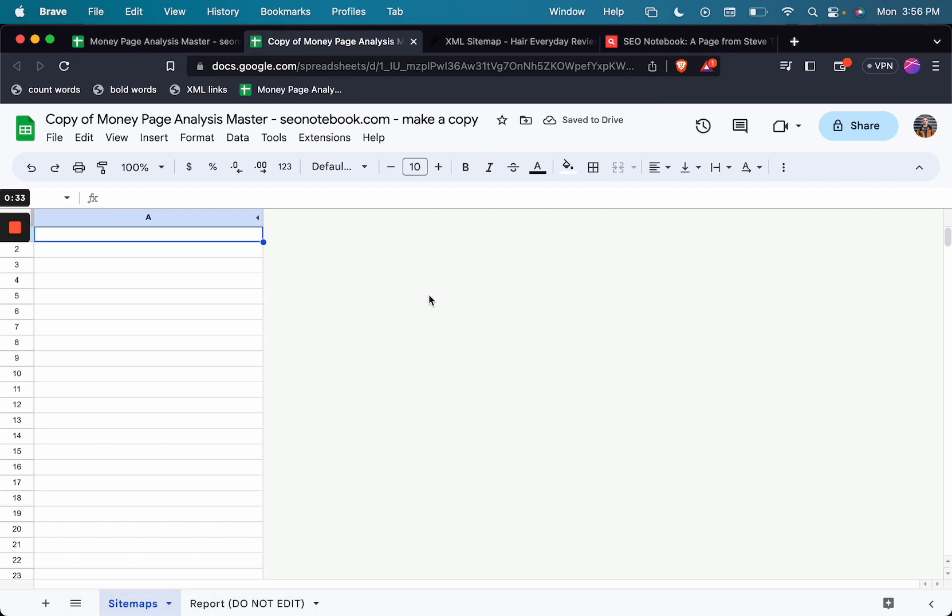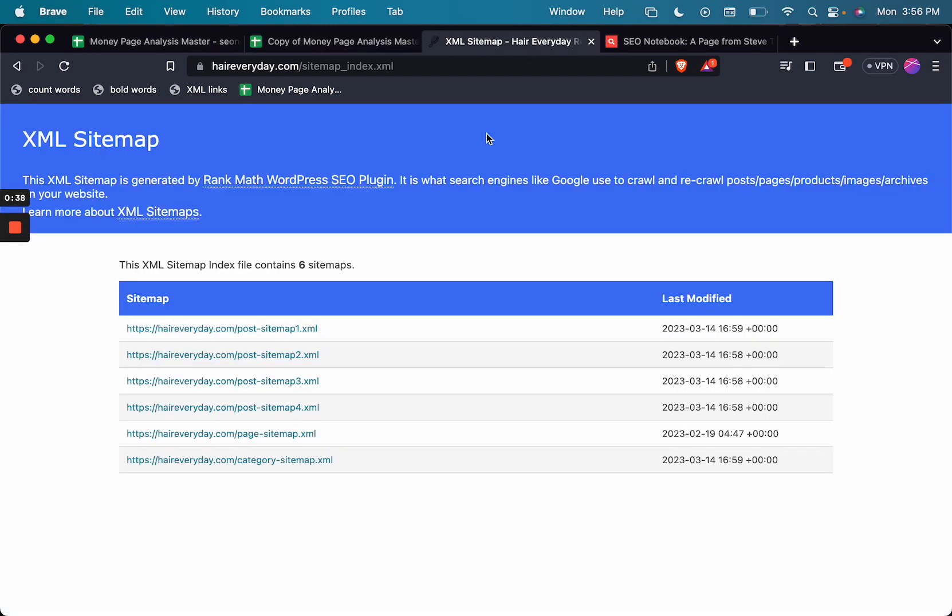So to do this, you're going to just need to make a copy like I just did of the master sheet, and you're going to need to find somebody's sitemap. So I have a sitemap here. You can Google that. You can generally put sitemap.xml after their domain to find these.